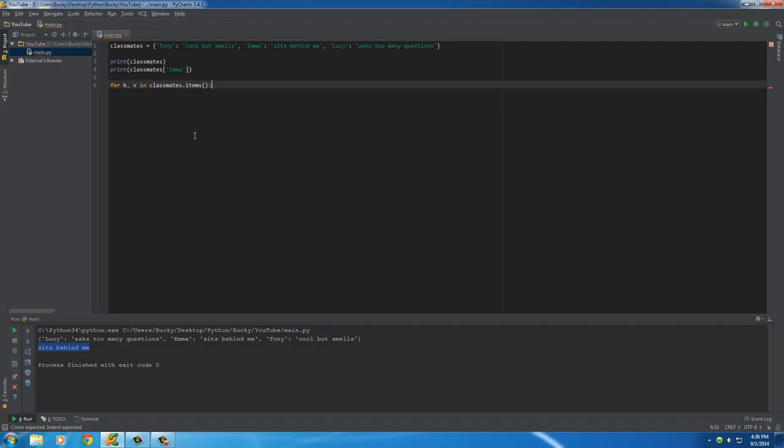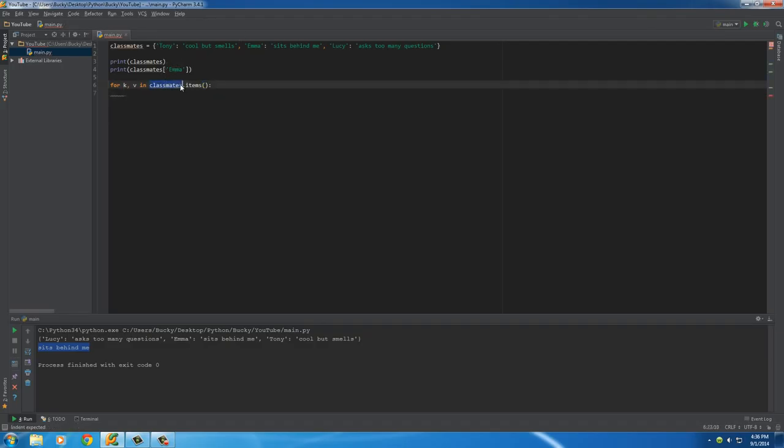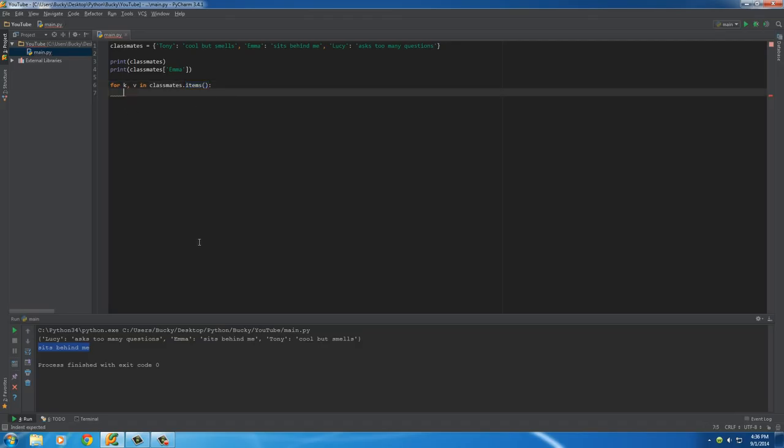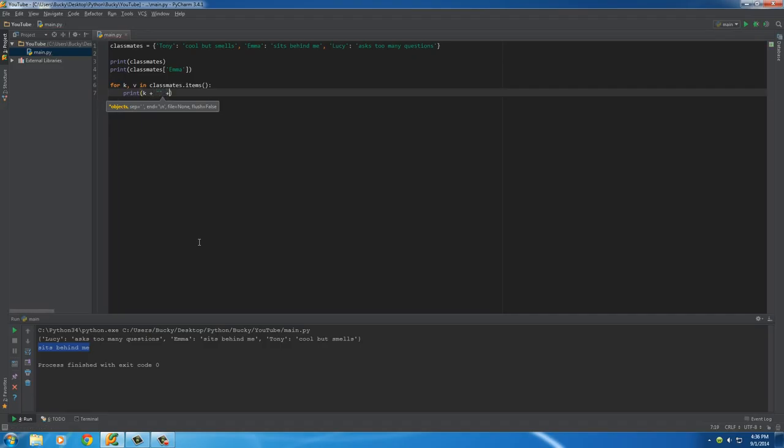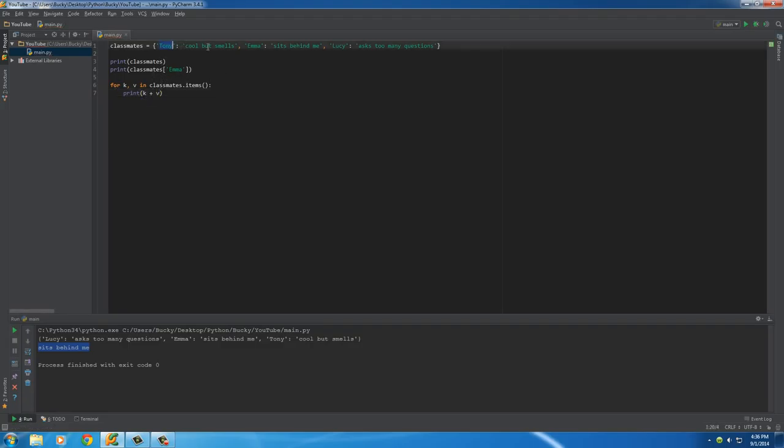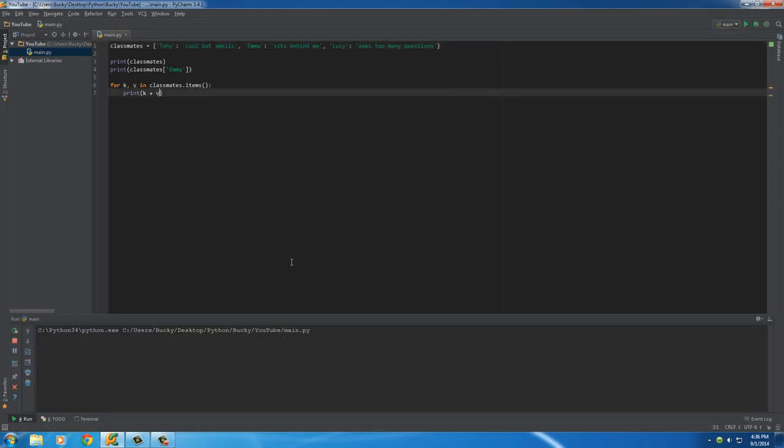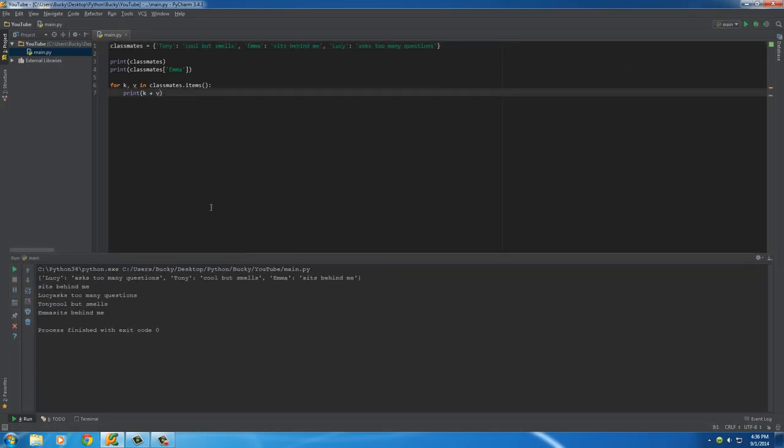Simple enough. So again, this is the dictionary that's looping through and it's going to loop through all of the items. So now I can just put something like print, K, I don't know, let me think of something stupid. K, I don't even know how I can have this make sense. Okay, I'll just do something really easy. K plus V, which is pretty much going to print out this and this. Simple enough.